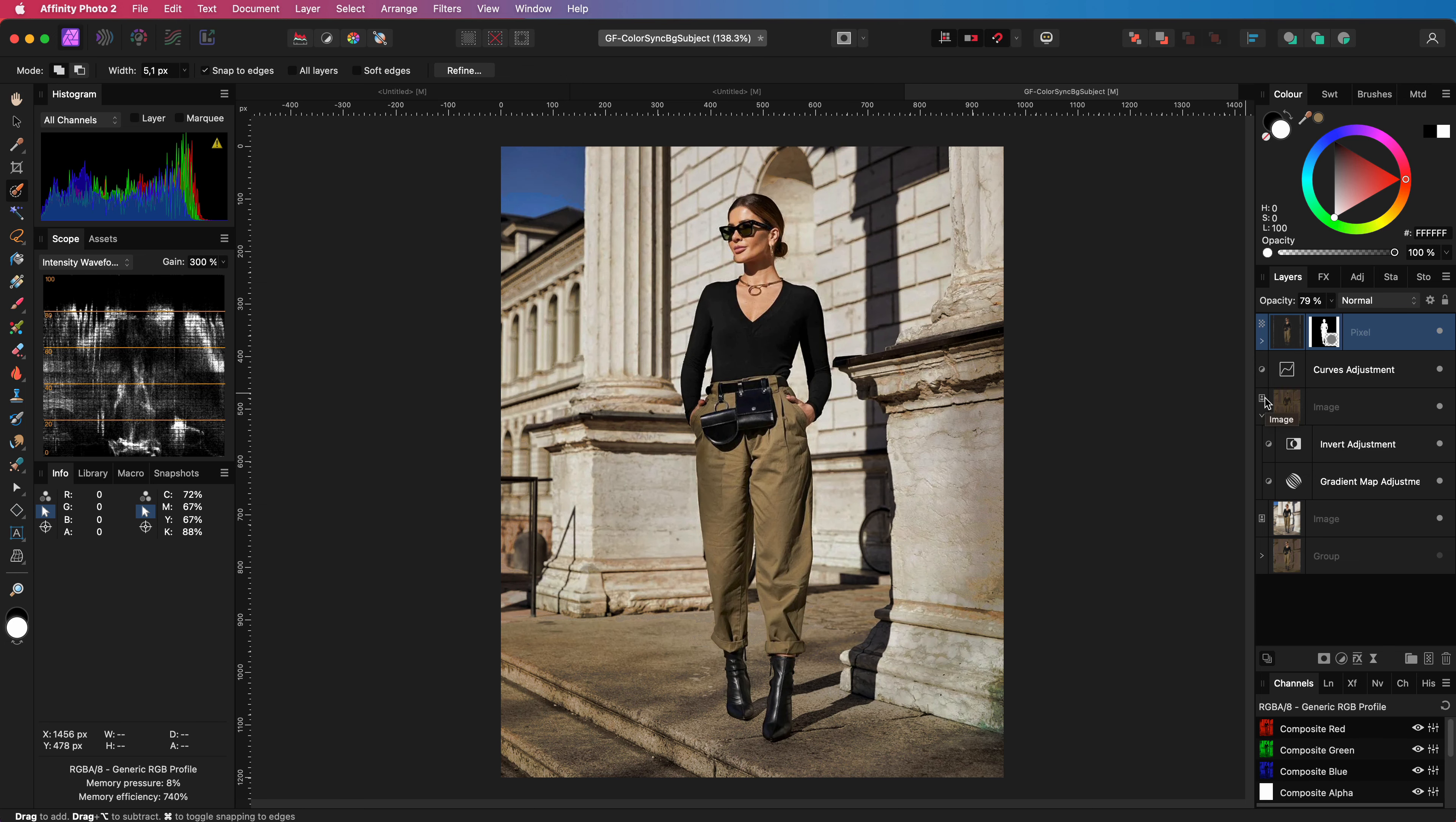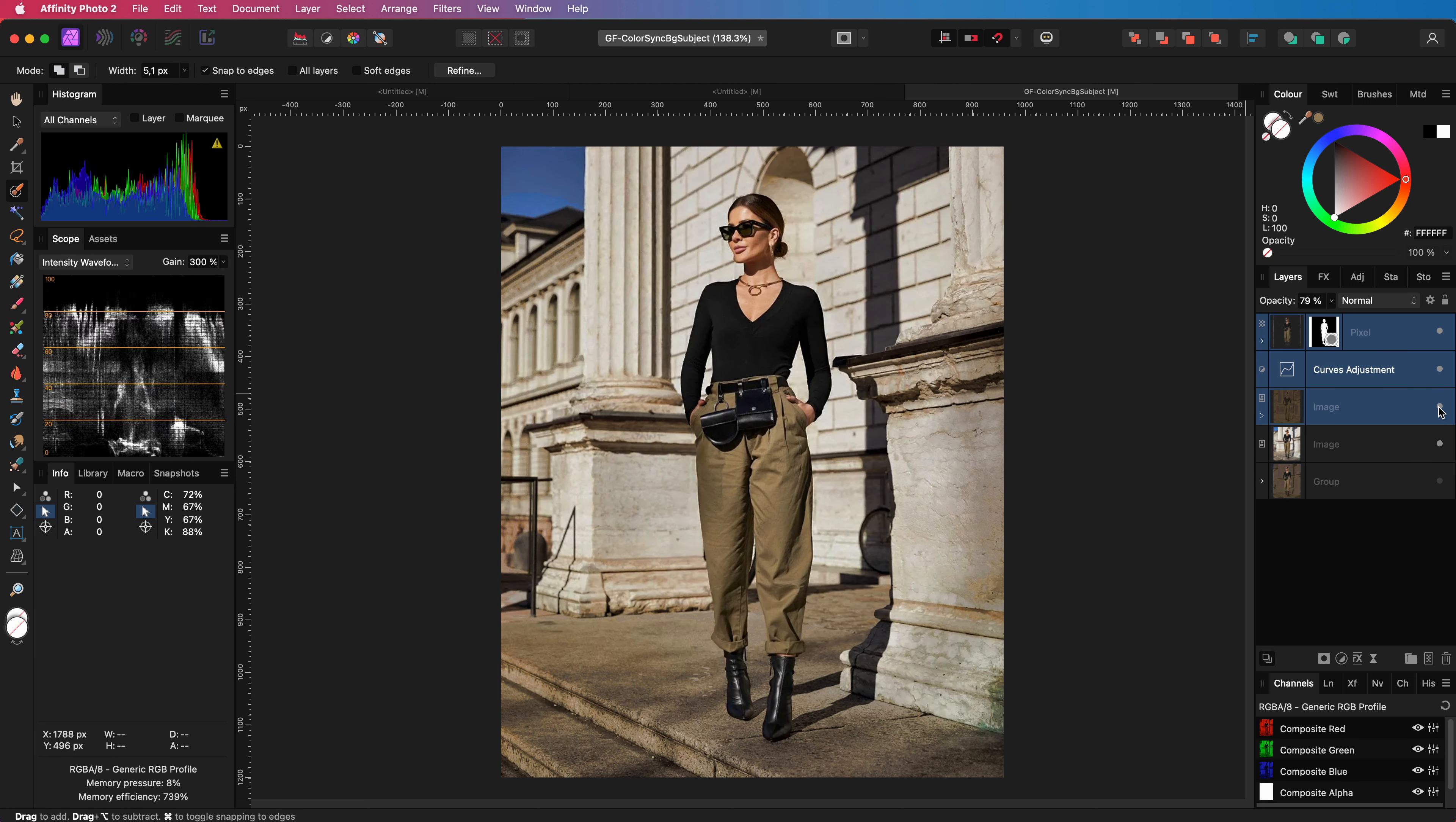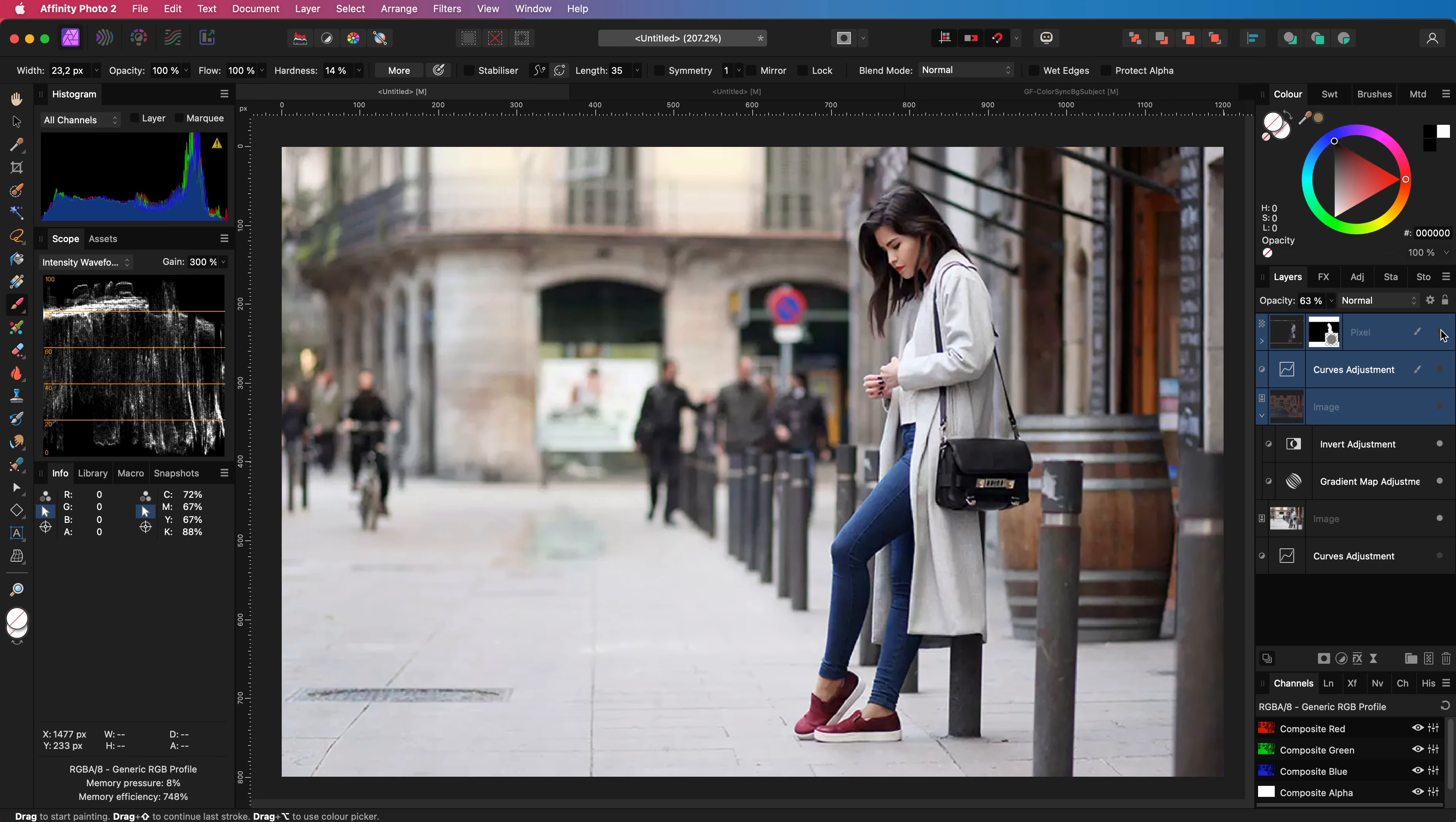I hope you like this technique. Let's quickly check the before and the after. Here is another example where I applied the same steps. Let me enable the changes. It creates a much more interesting shot.